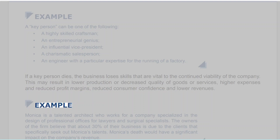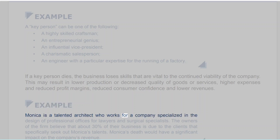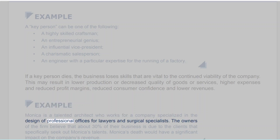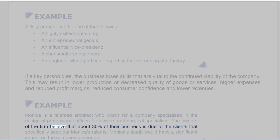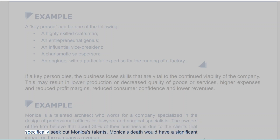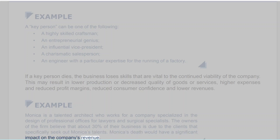Example. Monica is a talented architect who works for a company specialized in the design of professional offices for lawyers and surgical specialists. The owners of the firm believe that about 30% of their business is due to the clients that specifically seek out Monica's talents. Monica's death would have a significant impact on the company's revenue.